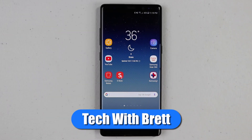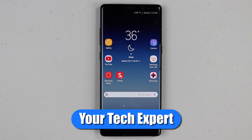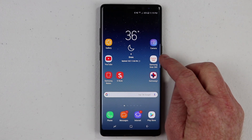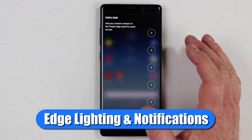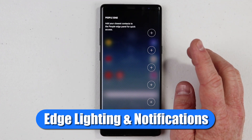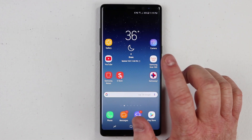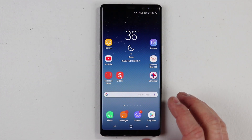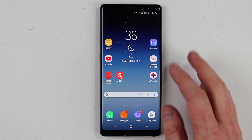Hey everybody, welcome to Tech with Brett, where I help tech work for you. In a previous video, I showed you everything that you can do with the edge panel on your S8, S8 Plus, or Note 8. Well, today I'm going to show you how to do the edge lighting around the outside of your screen, as well as pop-up notifications.